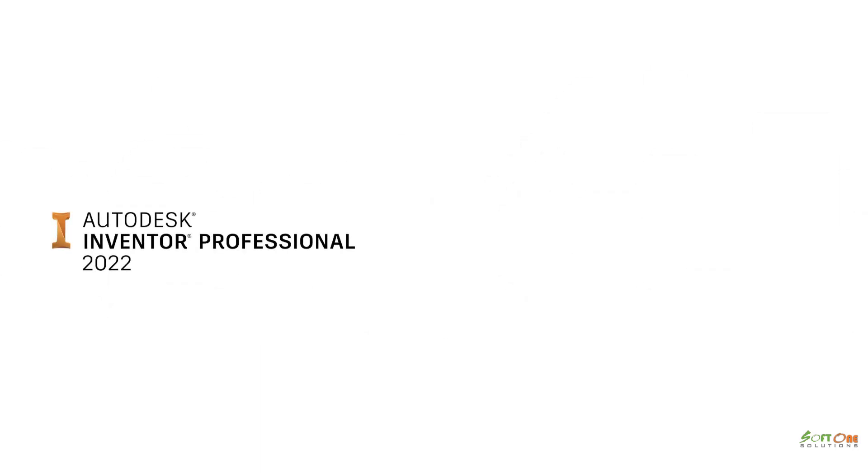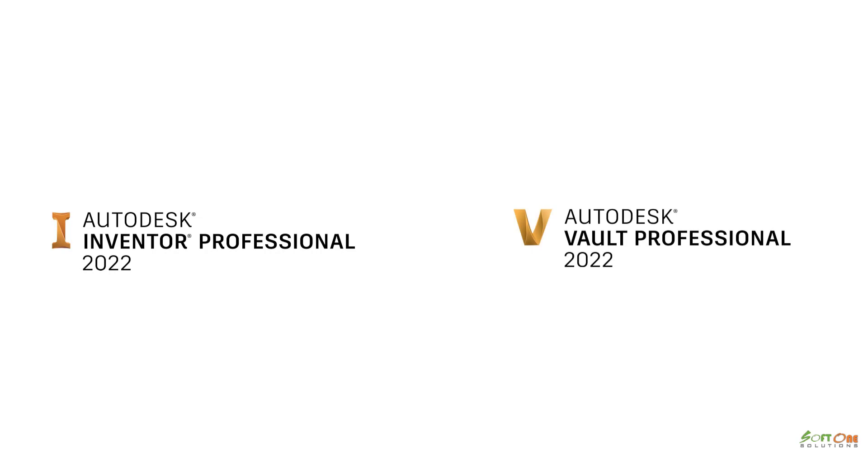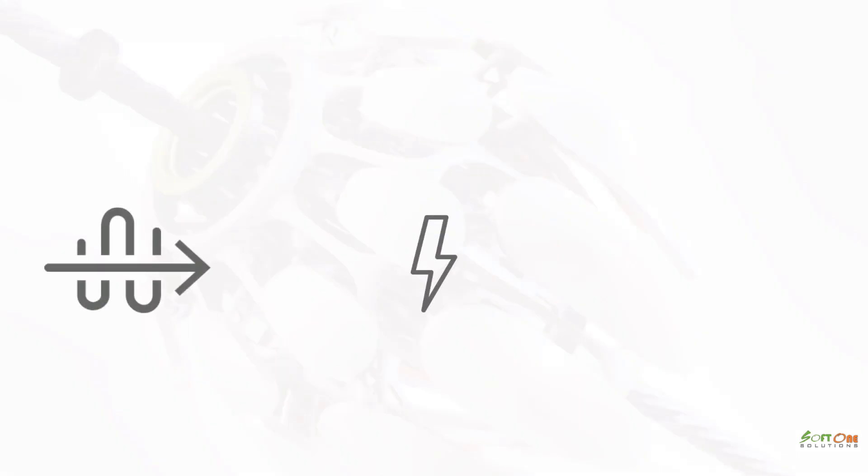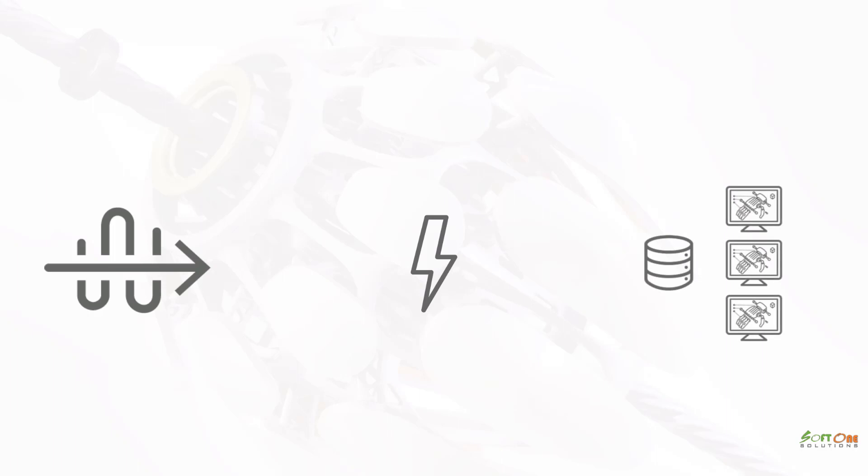Autodesk Inventor and Vault 2022 both have a new installation and deployment experience. These new tools simplify and speed up the installation of Inventor and Vault while providing CAD administrators new deployment options as part of your product design and manufacturing collection entitlement.